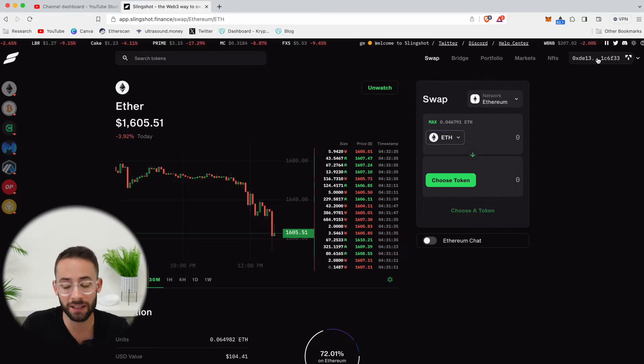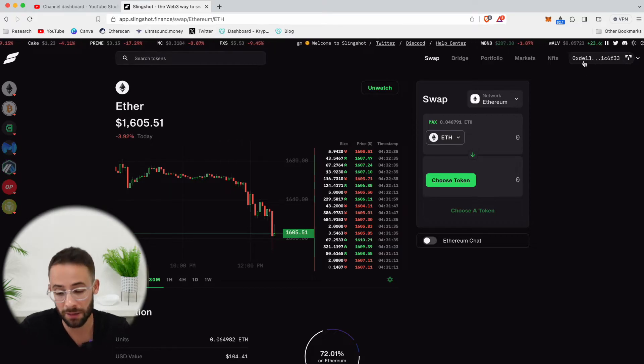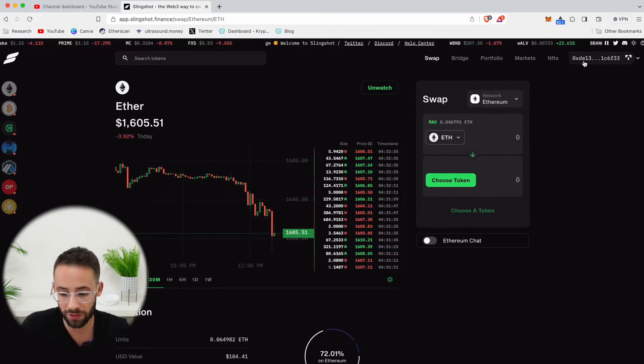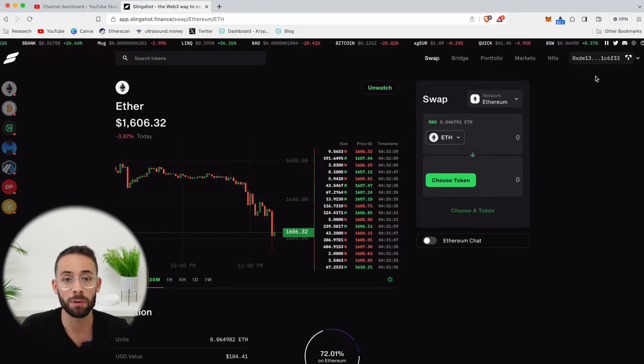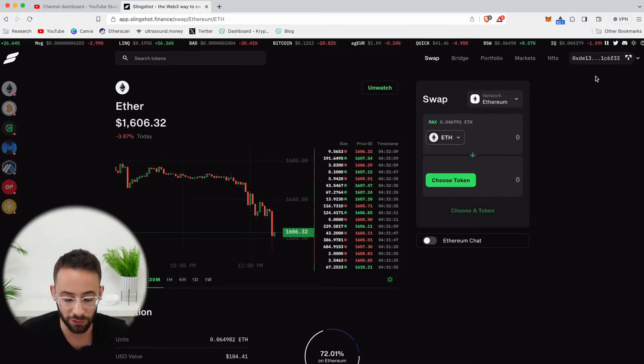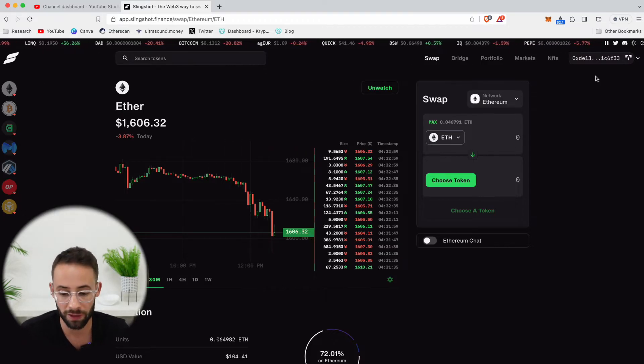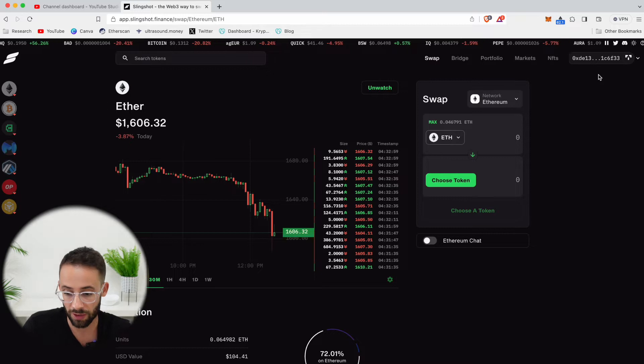They haven't yet integrated ENS domains like .eth names, and hopefully they do that soon. But I still use the app because I like the user interface, and also because there might be an airdrop in the future.